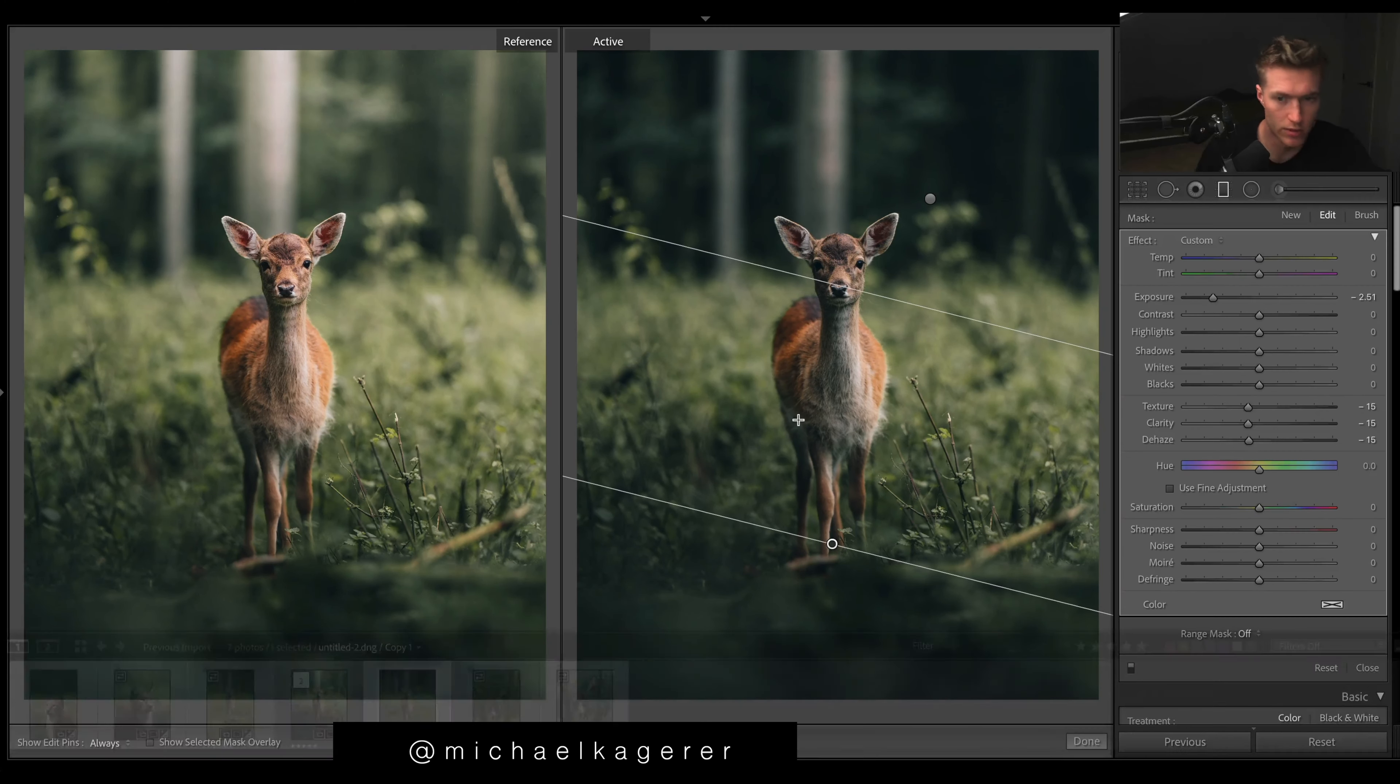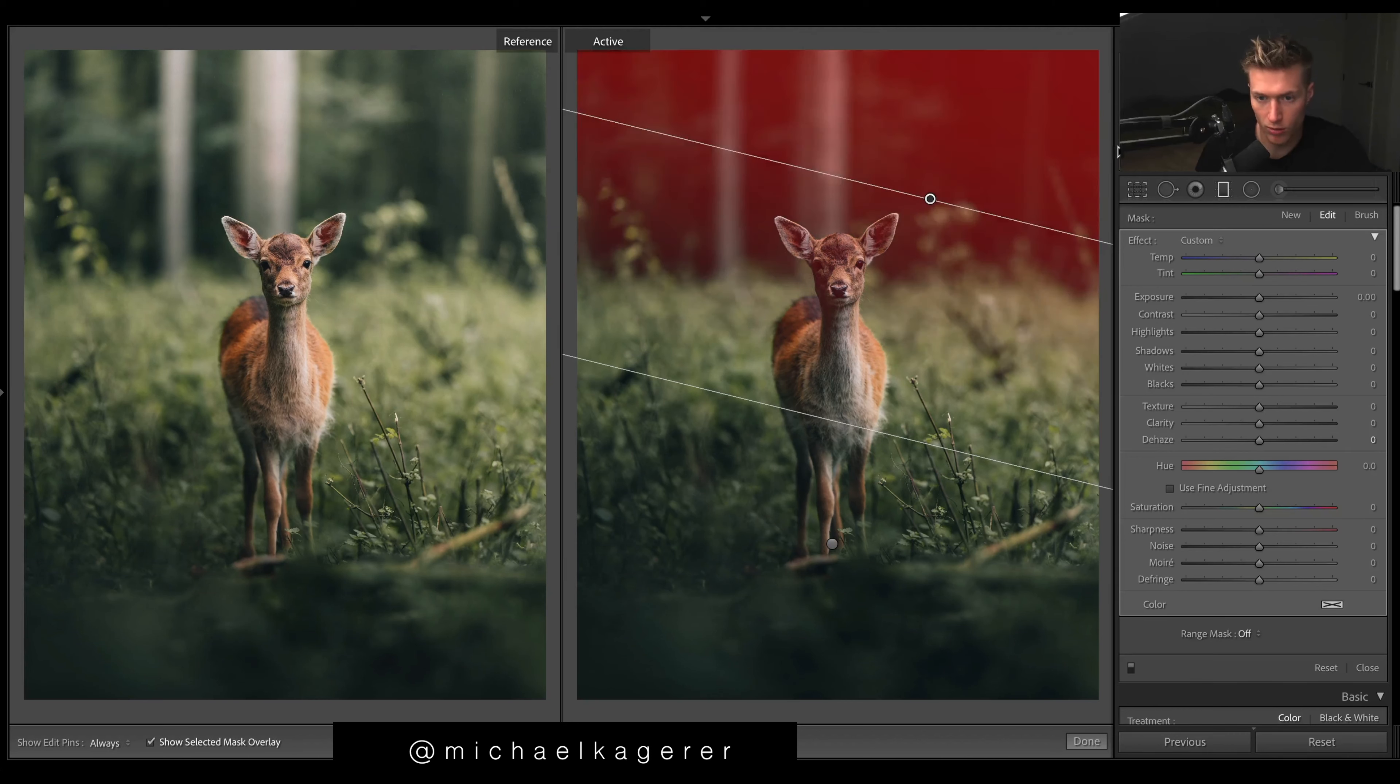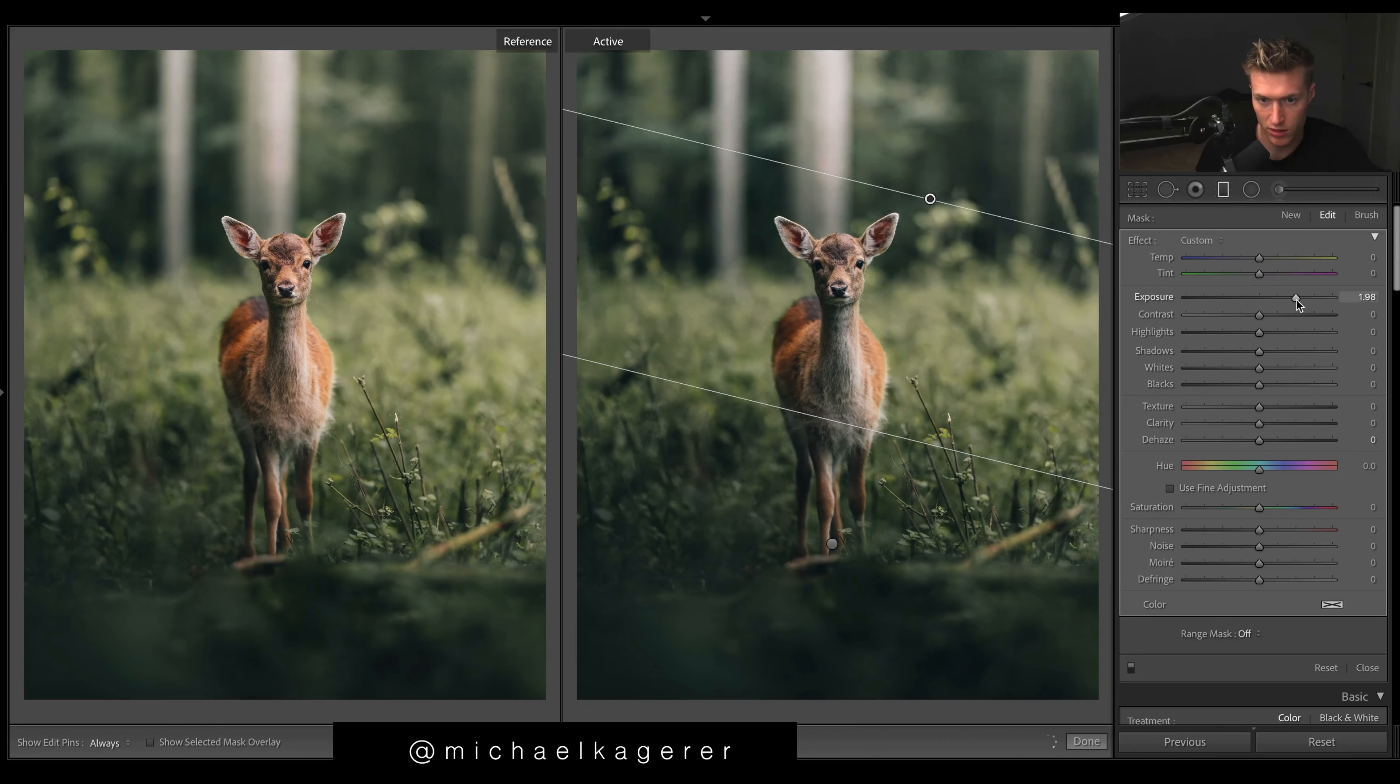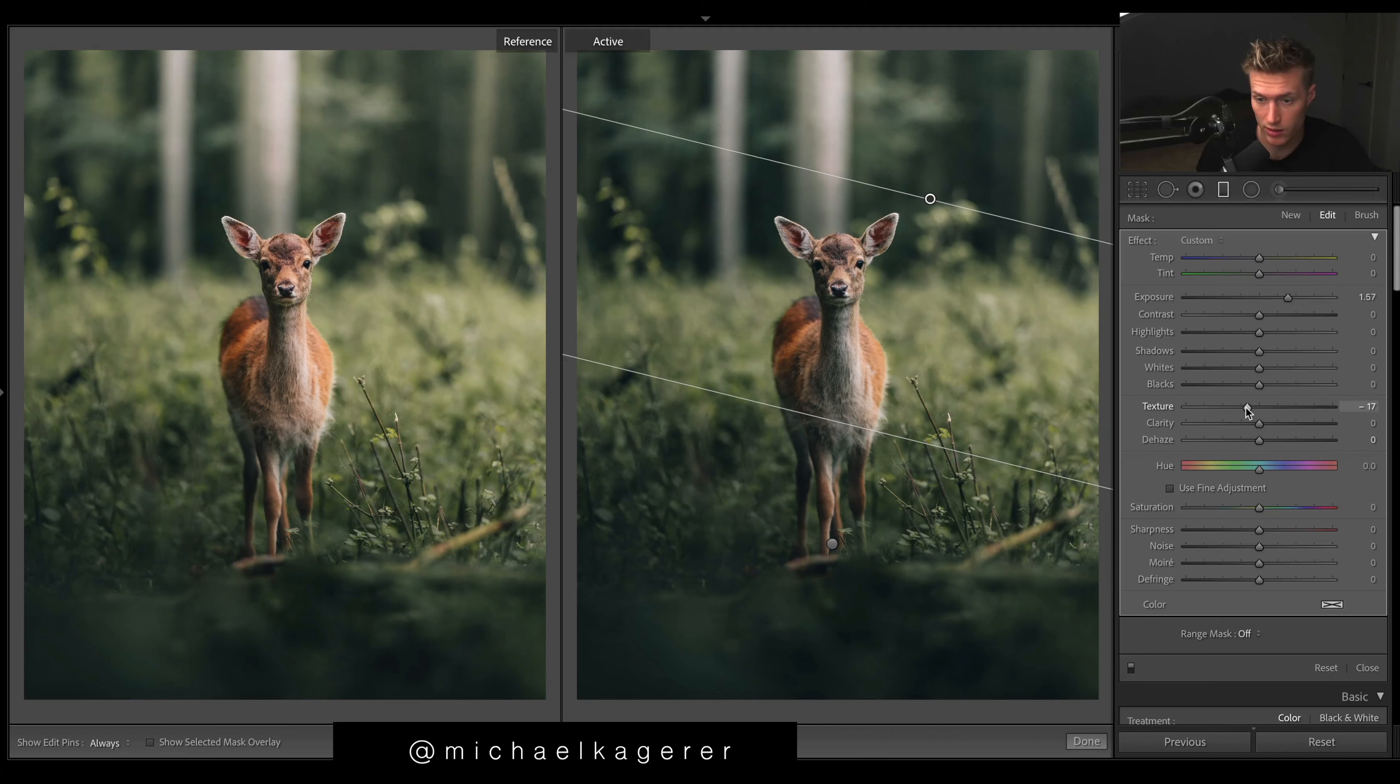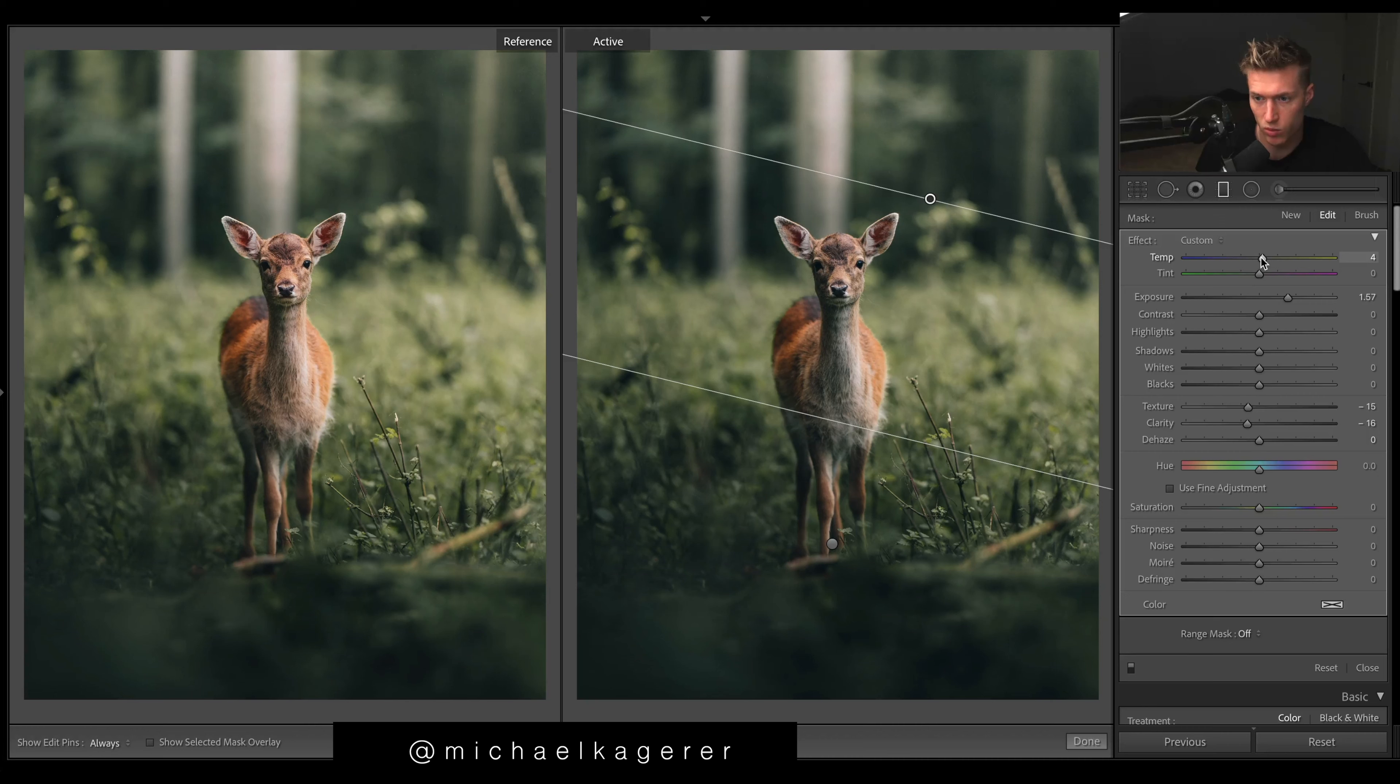And then that looks really good. We get this nice foreground now. And then another obvious one is up top. We need way more brightness up the top here. So pressing O - this is where it's affecting. Turn off. And then we just go exposure up. And then let's do the same with the texture, clarity.